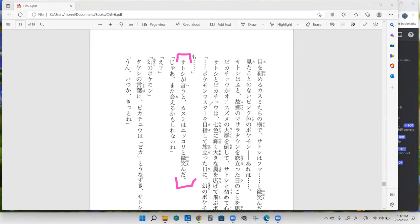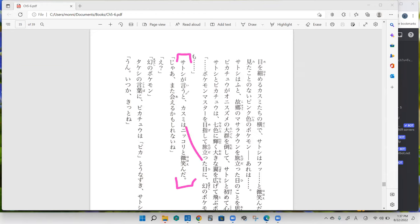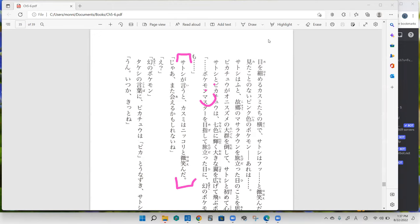Okay, sotsushi ga iyo to Kasumi wa nikorito hohoenda. Okay, she smiled there. Yeah, she smiled. Ja mata aeru ka mosirenai. In that case you might meet them again.